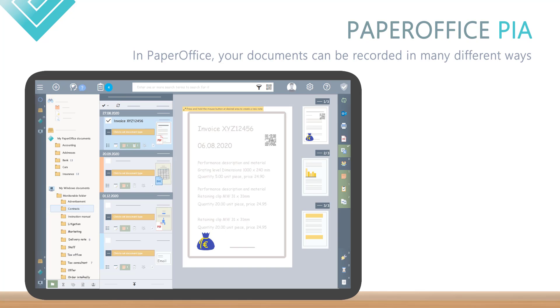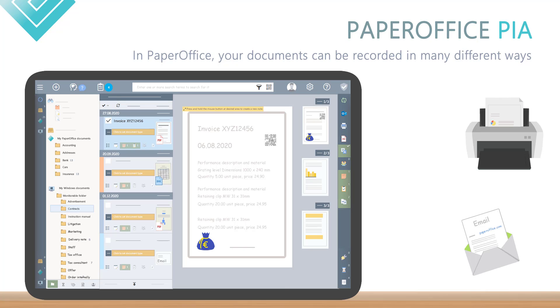In PaperOffice, your documents can be recorded in very different ways, because they are available in different forms.